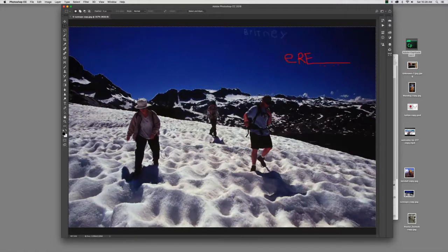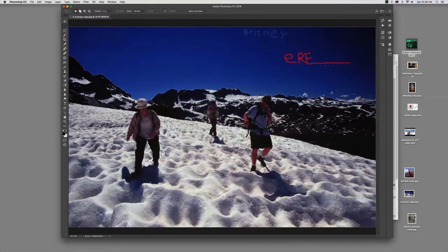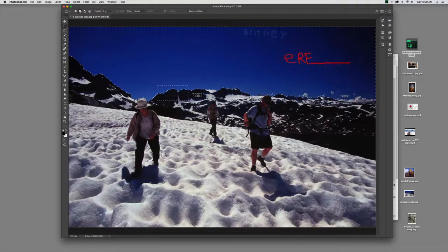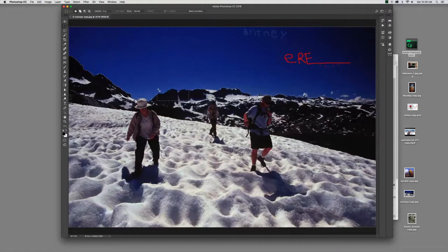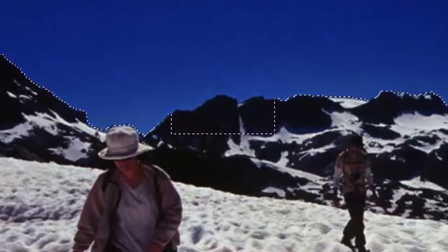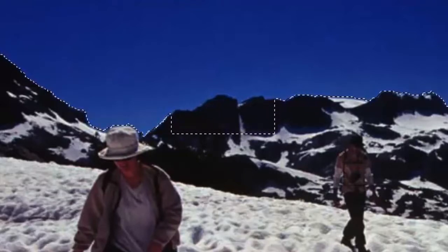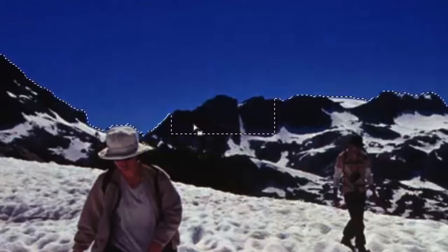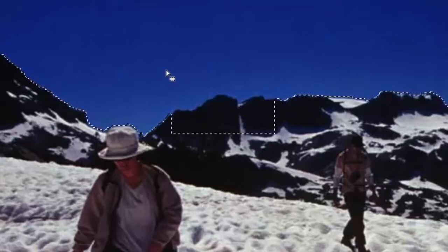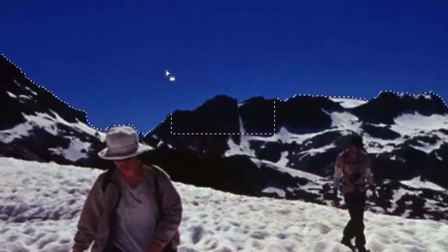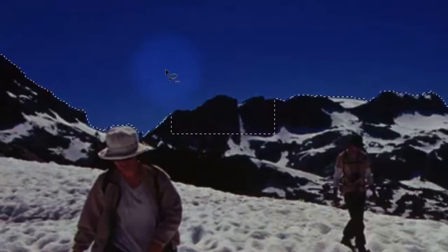Now, just in case you're curious, if you want to subtract from a selection, for example this little element here of the mountain, we don't want that selected. To subtract from a selection, you again choose the right tool, and the lasso would be good for this. You hold down the option key. When you look at the actual icon here, the mouse, when I hold down the option key, it has a little minus.